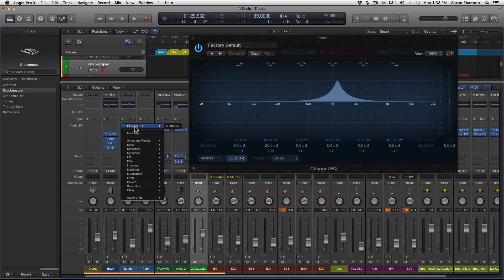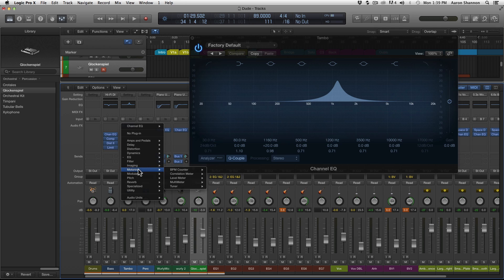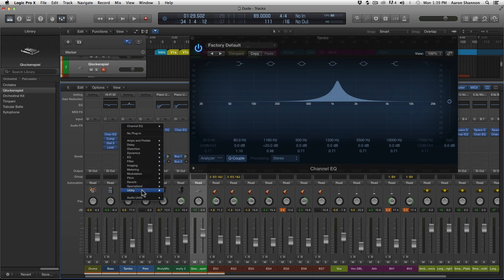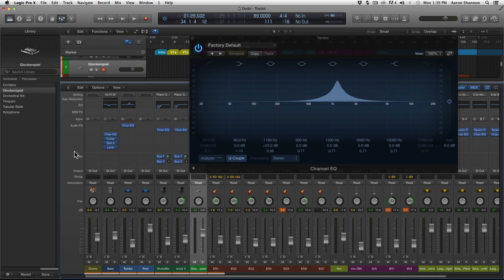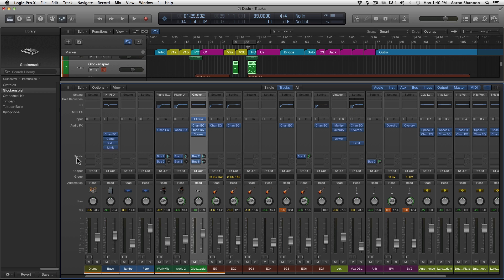A plugin is basically an effect you can put on any track. Let's quickly look at what effects are available: amp simulators, delays, distortion, compressors, limiters, EQs, filters, imaging, metering, modulation — so you've got chorus, flanger, phasers, ring shifters. There's also pitch shift, reverbs, specialized effects like a denoiser and sub bass, and utility. Next in line is sends, but as I mentioned, we're going to get into sends and auxes in the next video.